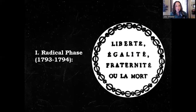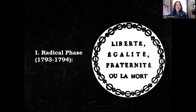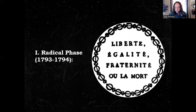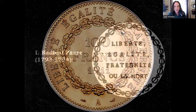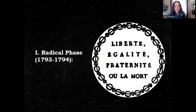We are under the control of the Jacobins and the Sans-Culottes. The revolution becomes much more radical by 1793. This is the period where the revolution is under the control of the Committee of Public Safety. The radical phase is when we are under the control of the Jacobins, Sans-Culottes, and the Committee of Public Safety. But look at this sign: Liberty, Equality, Fraternity, or Death.